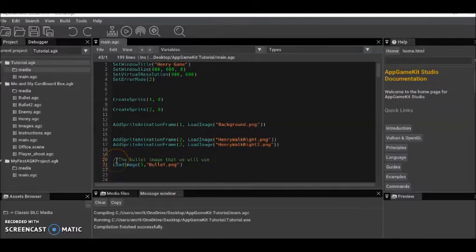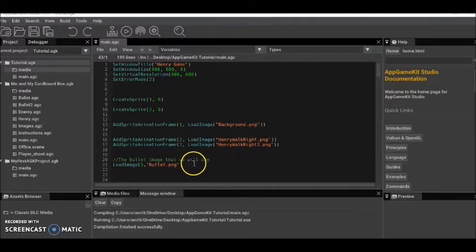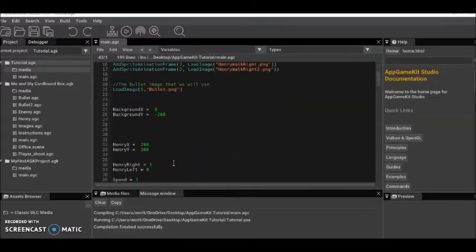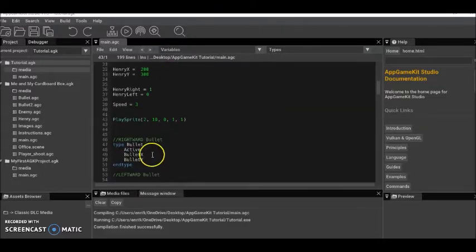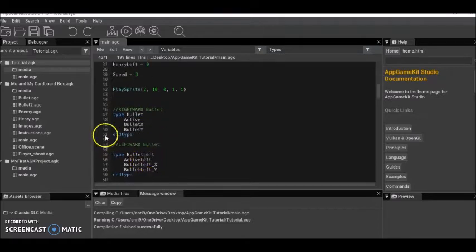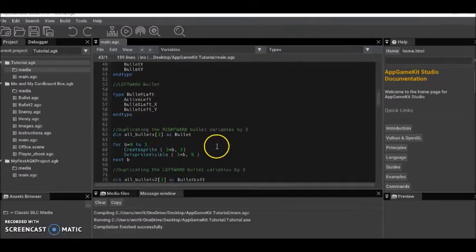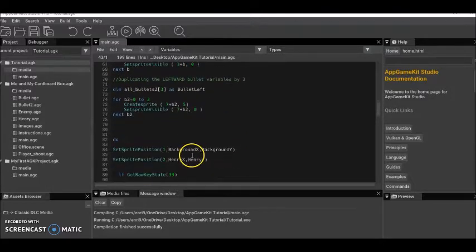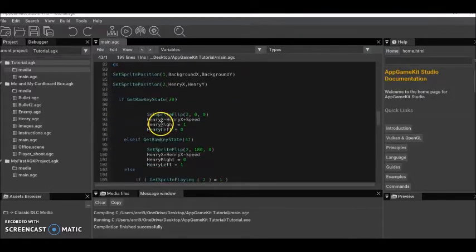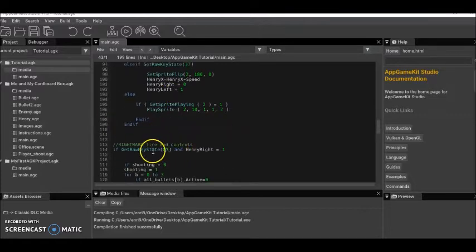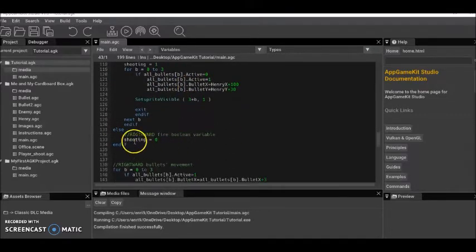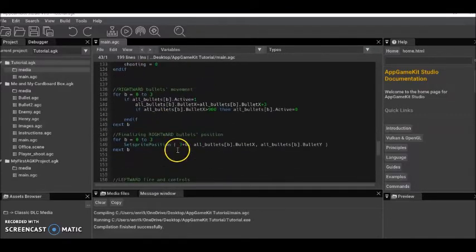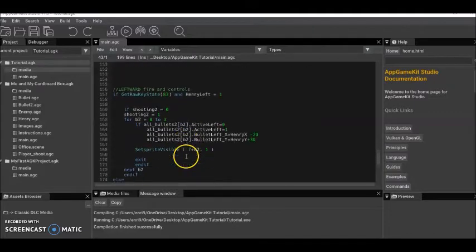Another thing you might notice is this green writing — I wrote some comments so you can read what things do and follow along a little better. I'm going to explain some of these things but some of them have comments on them, especially the new stuff. You can see the rightward bullet and the leftward bullet down here.